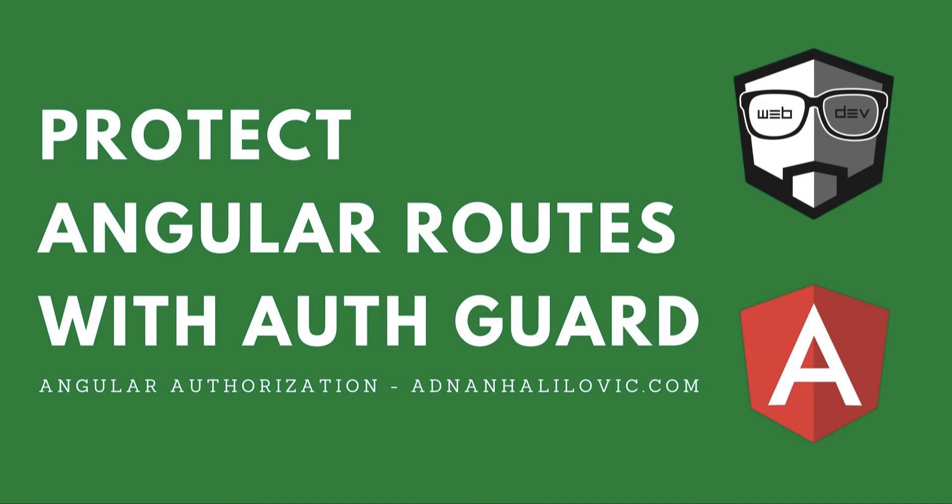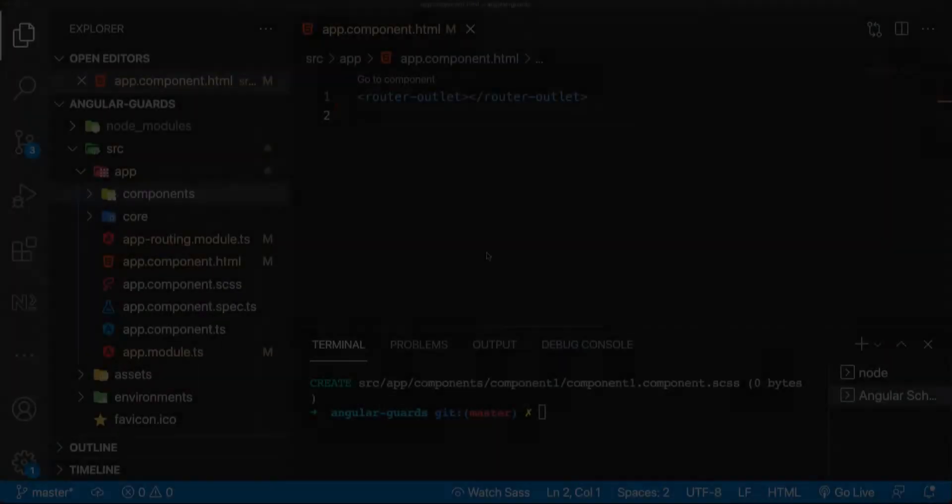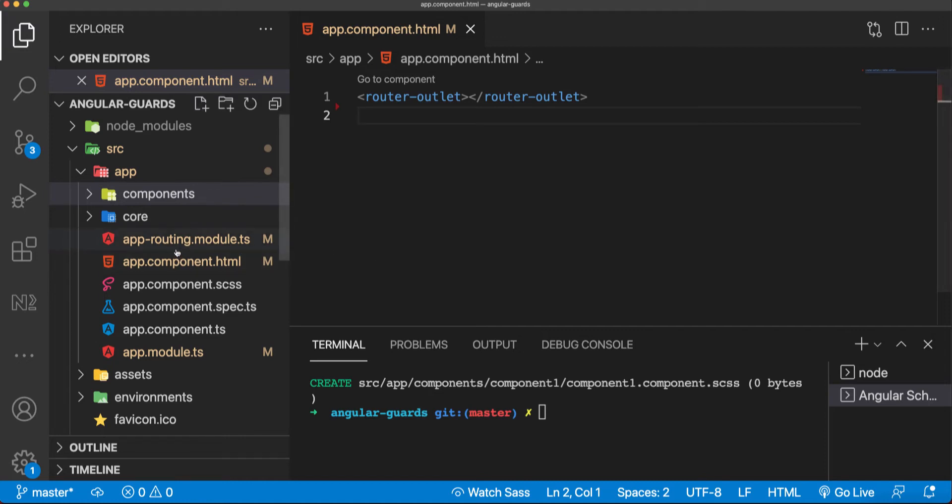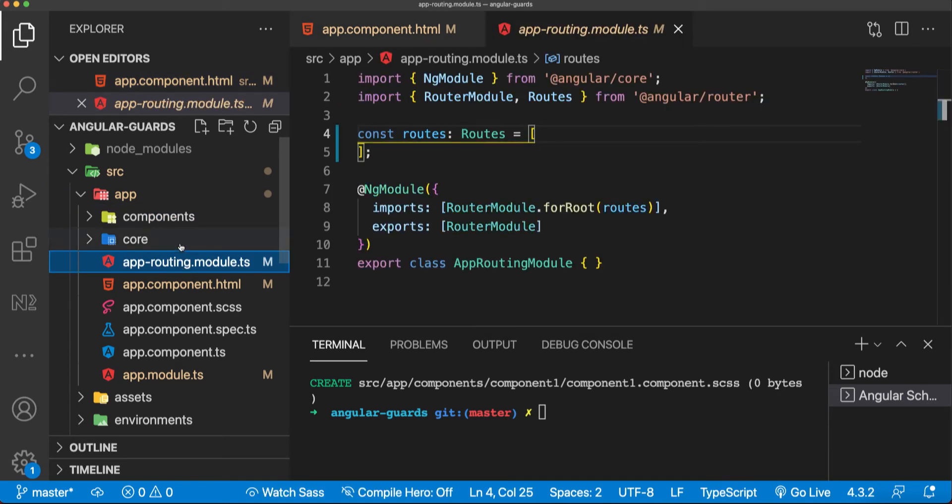Hello guys, in this video I'm going to show you how to protect your Angular routes from unauthorized access. Follow me in the next steps and you'll be able to do the same. Here I have a basic Angular structure created by Angular CLI, so there is nothing except this app routing module that I picked up from the CLI installation.